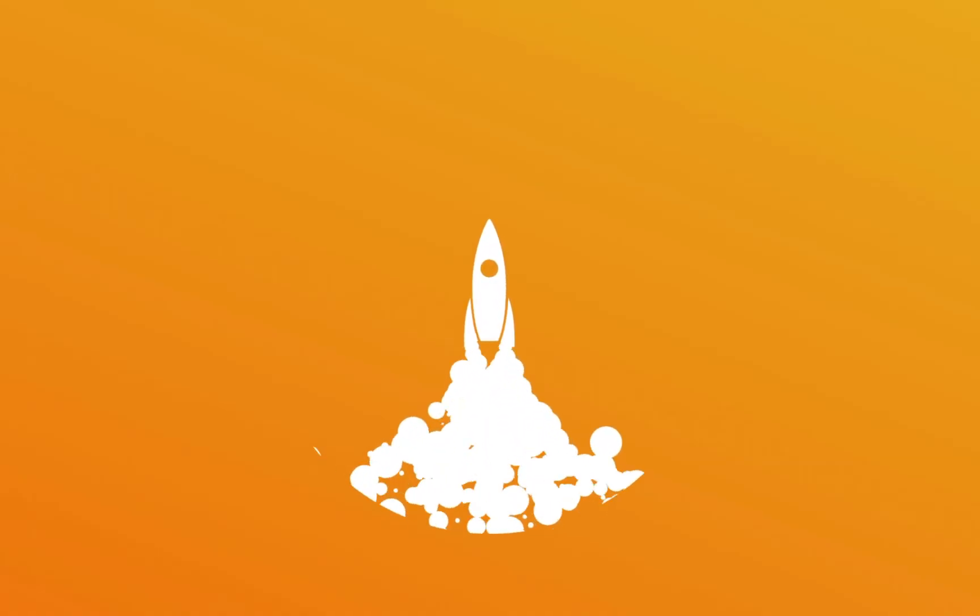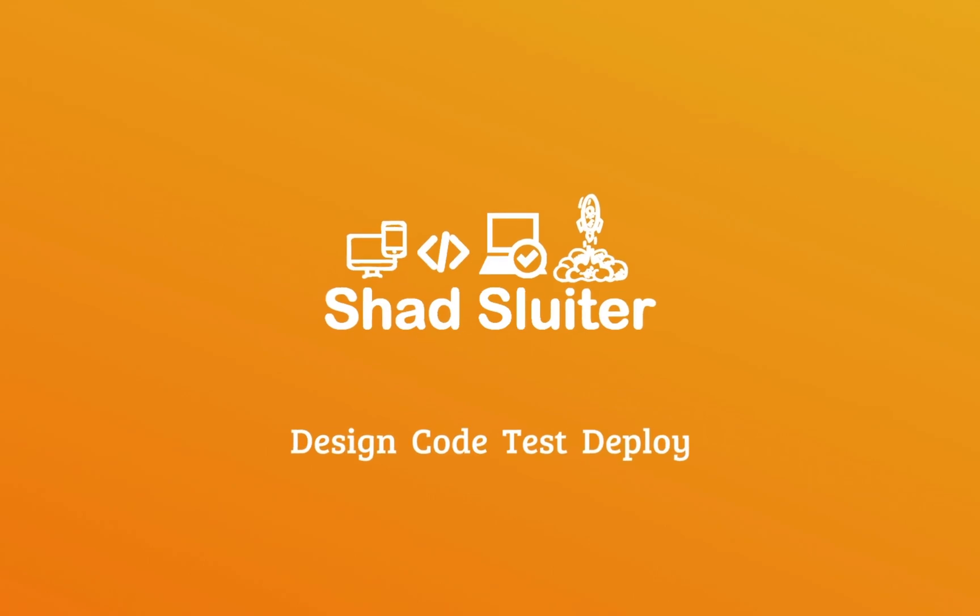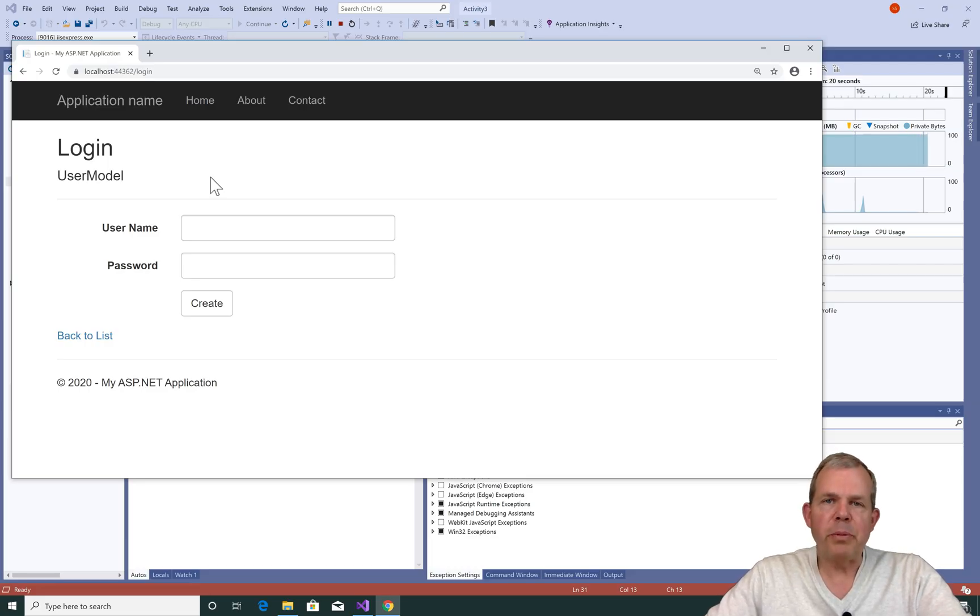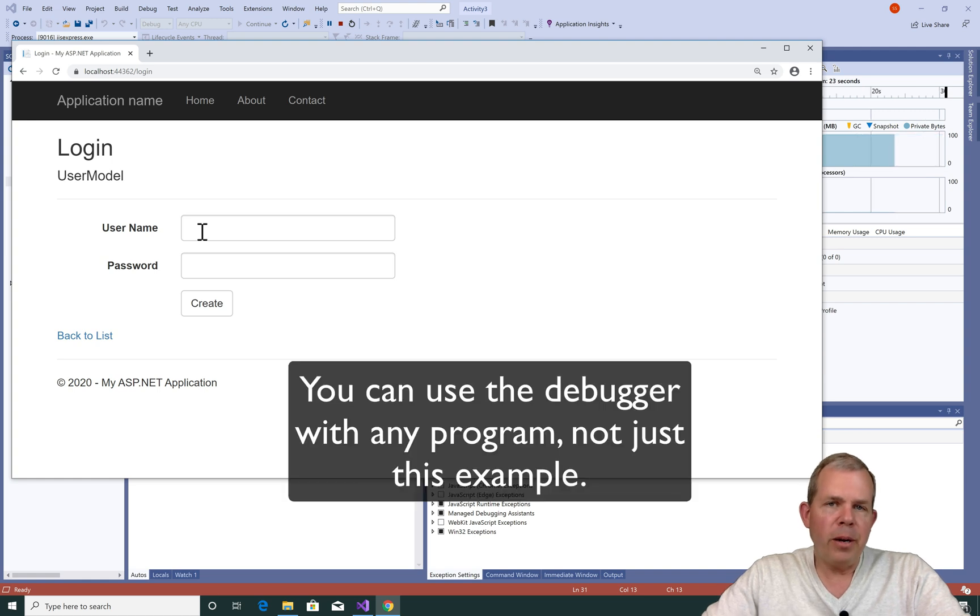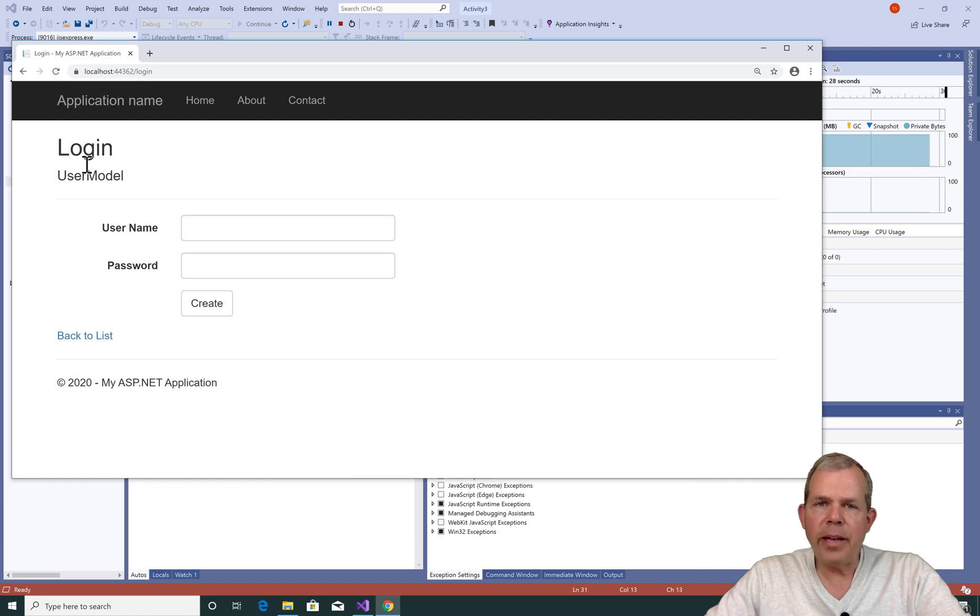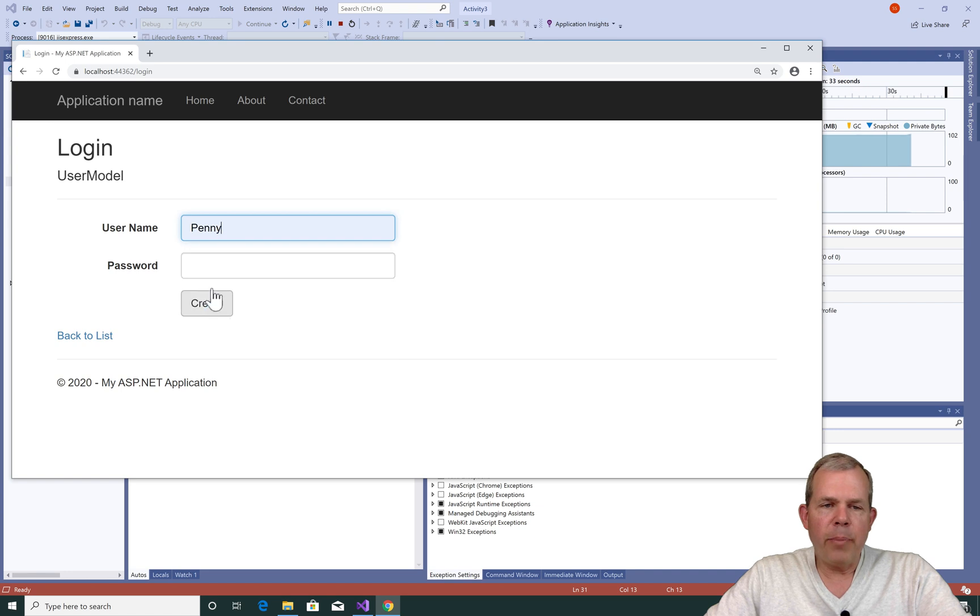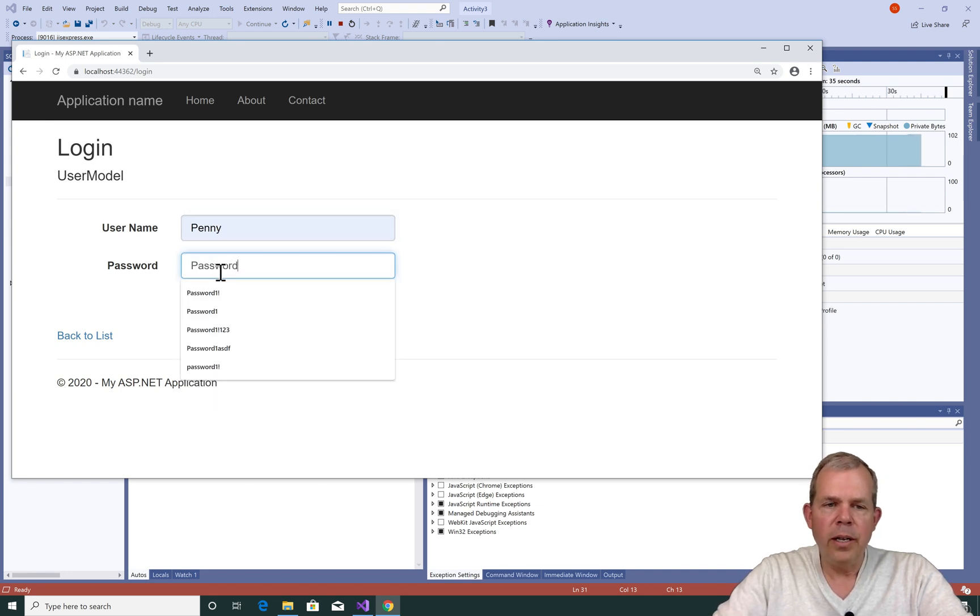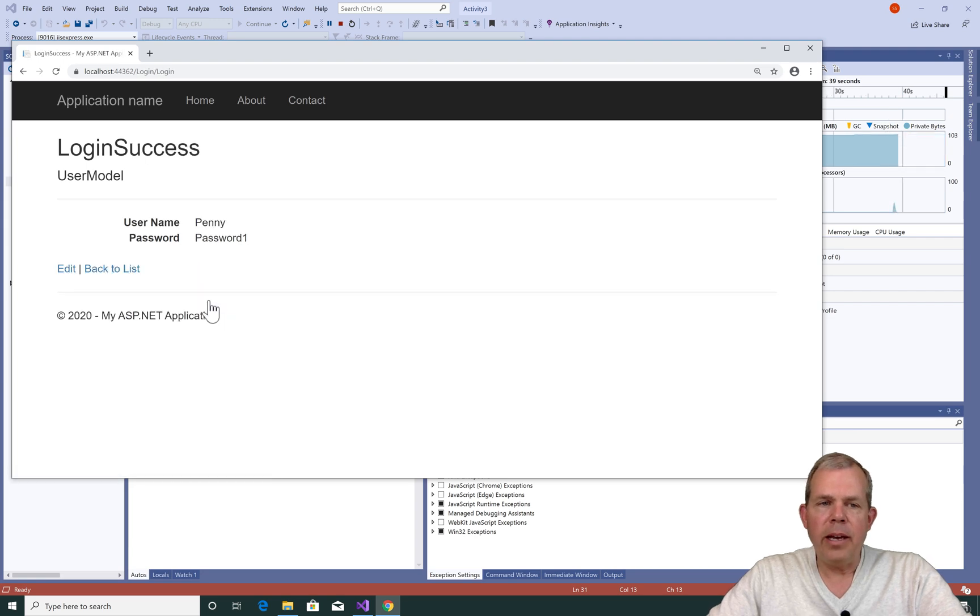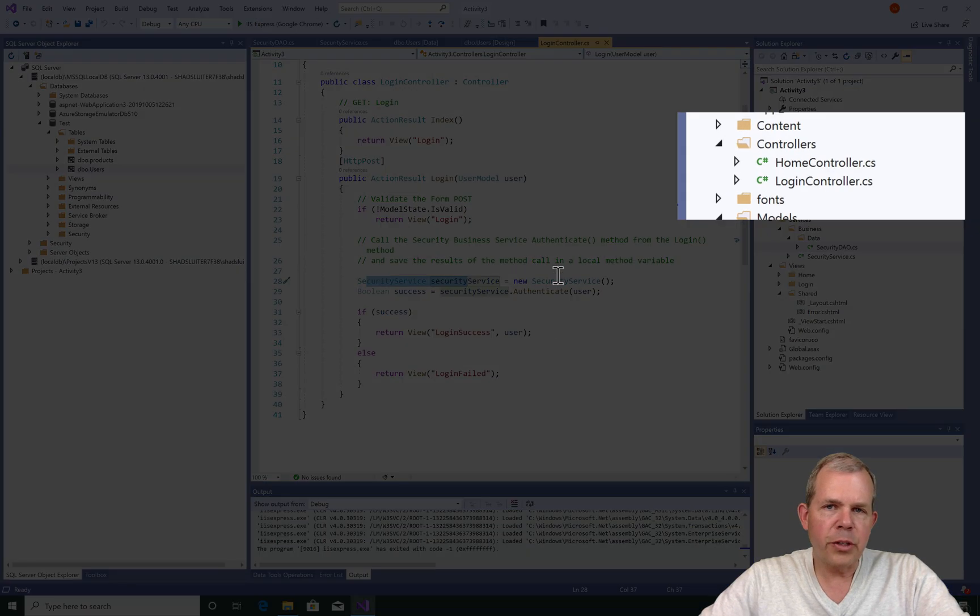Let's get started with our program to see some specific things that we can do with a debugger. Now, I'm bringing up an example program that we've already worked on in the past. This was an activity, I think it was called Activity 3 that we did, where we created a login. I think Penny and her password was password1 was correct, and then I click the button, and I get a login success. I'm going to focus here on this controller.